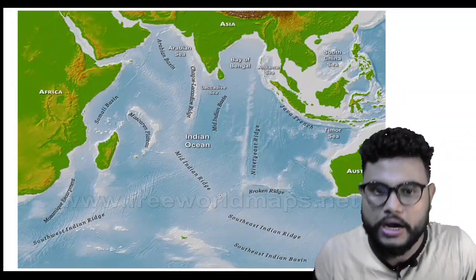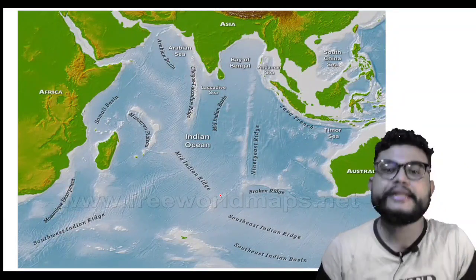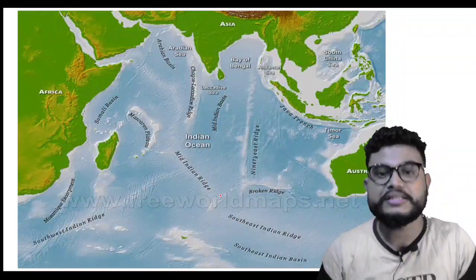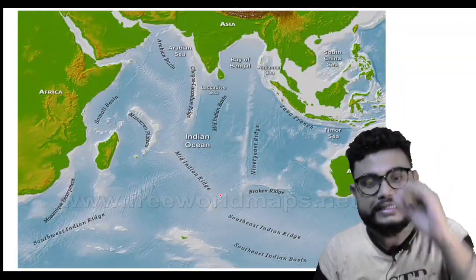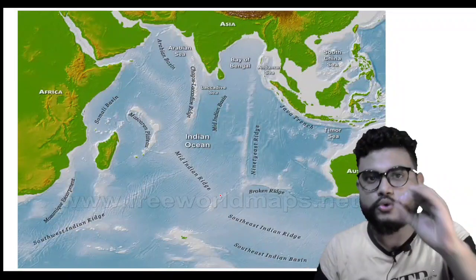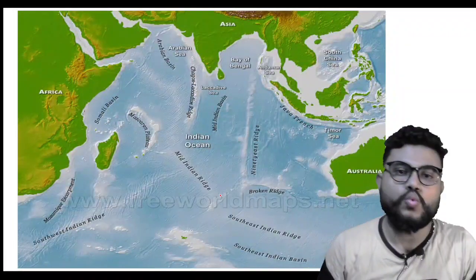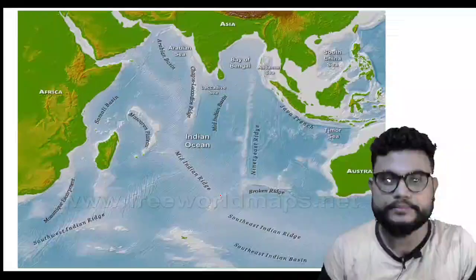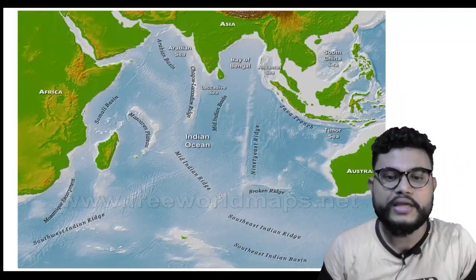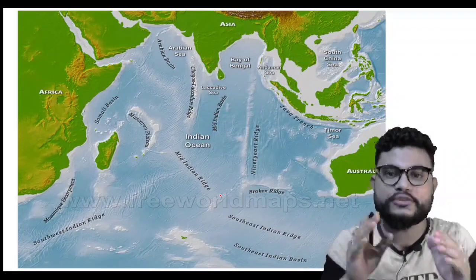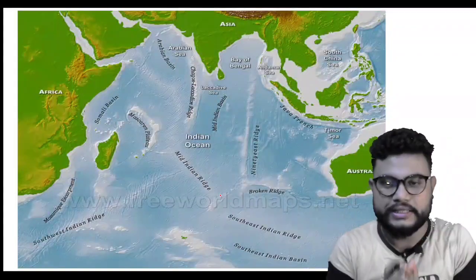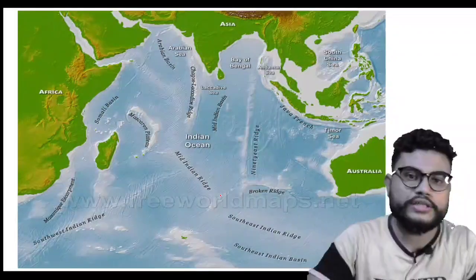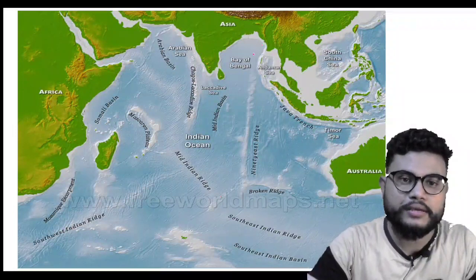Now we will talk about the Indian Ocean. This is the third largest ocean in the world. Let us look at its location.